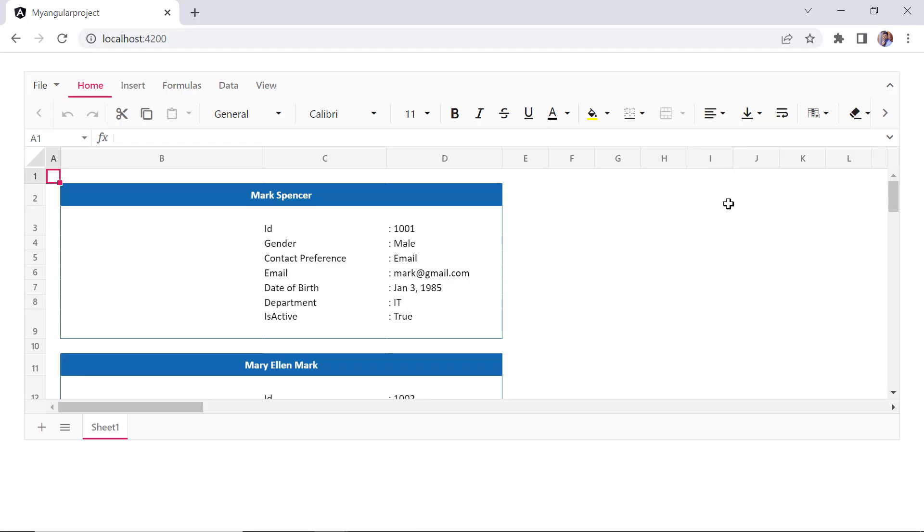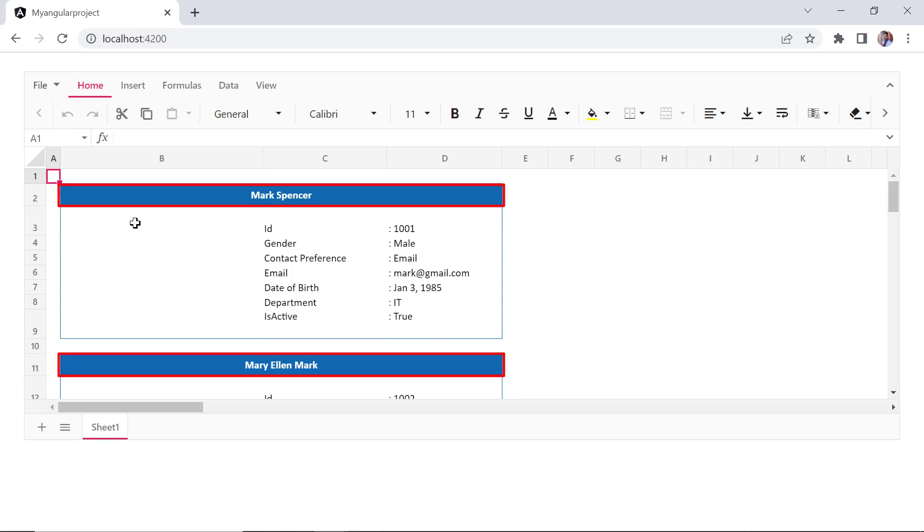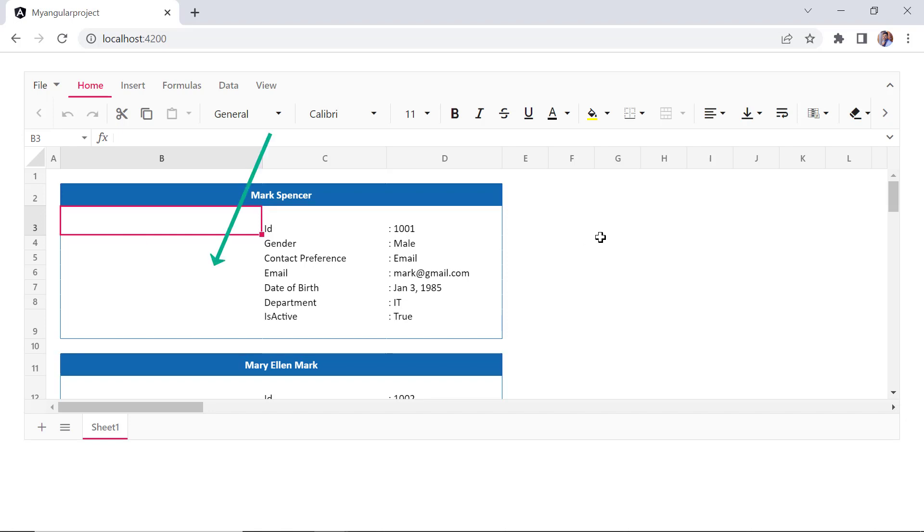You will see that the spreadsheet renders with the provided data that was inserted starting from cell B2. The cells B2 to D2 and B11 to D11 are merged, formats are applied, and grid lines are hidden.